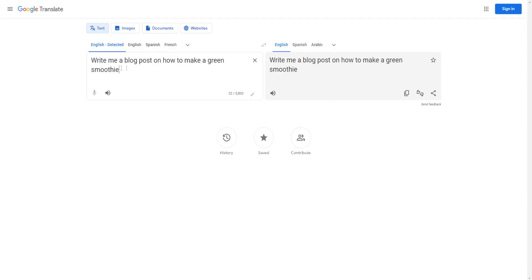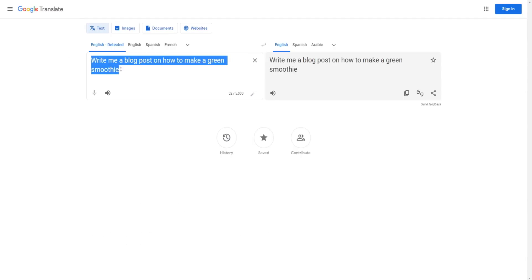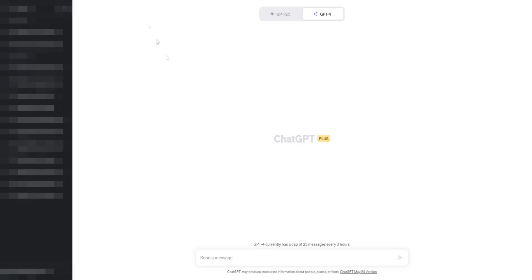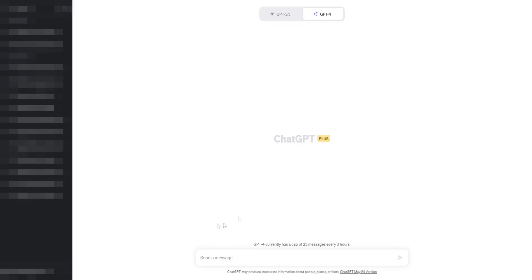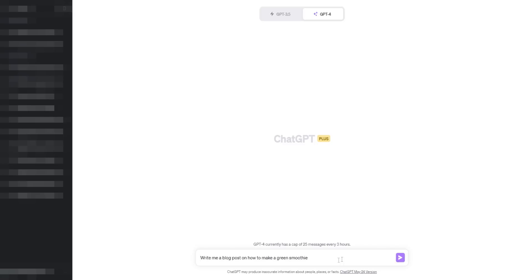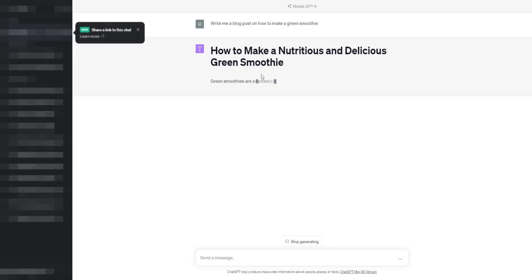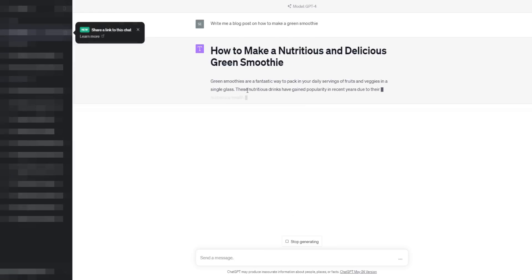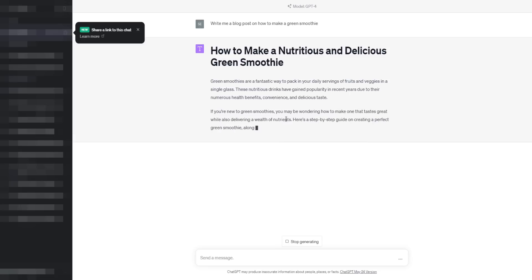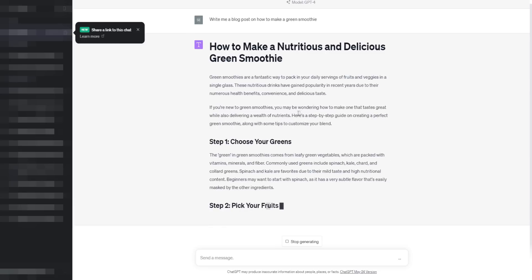So first and foremost, let's do a live demonstration. Let's copy this ChatGPT prompt and let's just go to the best version of ChatGPT. So let's go ahead and do this, write me a blog post on how to make a green smoothie. So it'll go ahead and do that for me right now. As you can see, it'll generate the text. Great. So I'm just going to go ahead and let it do its magic.